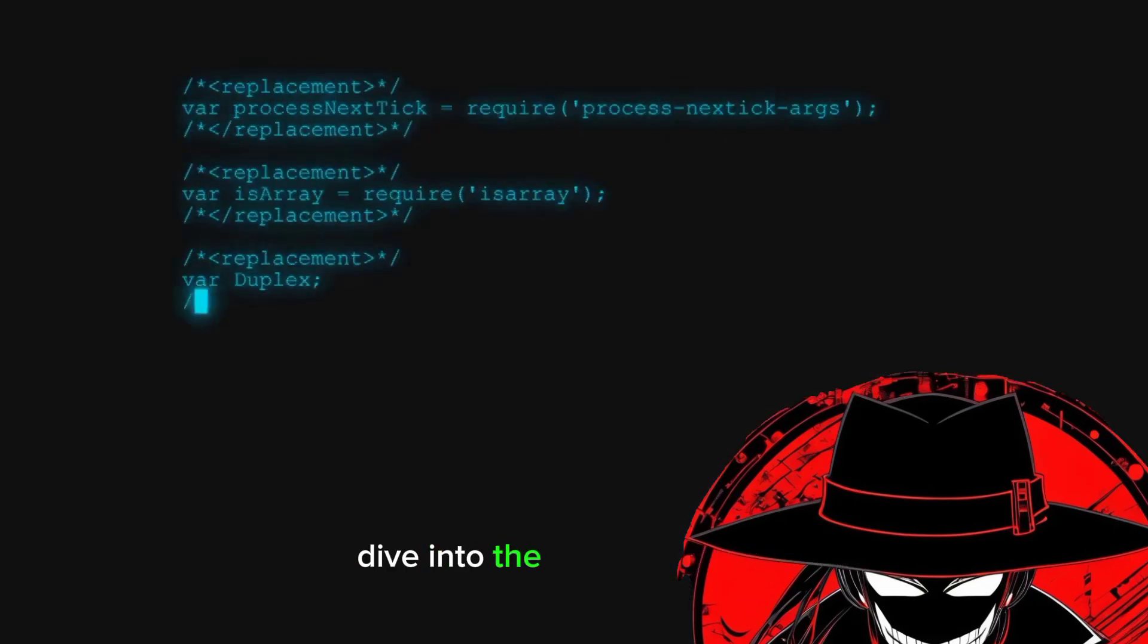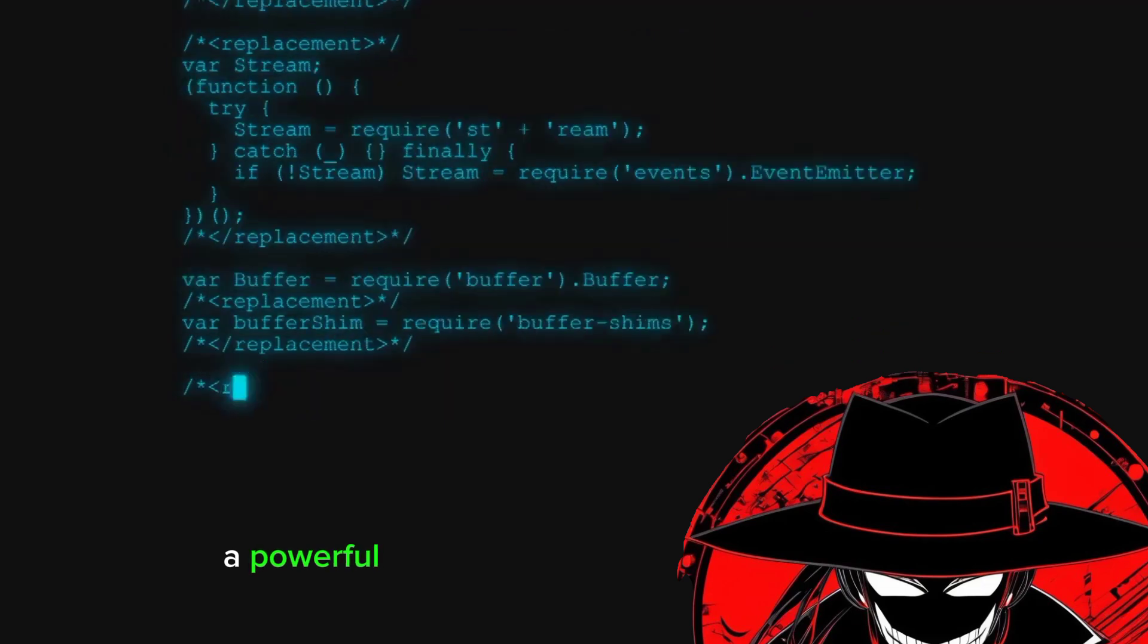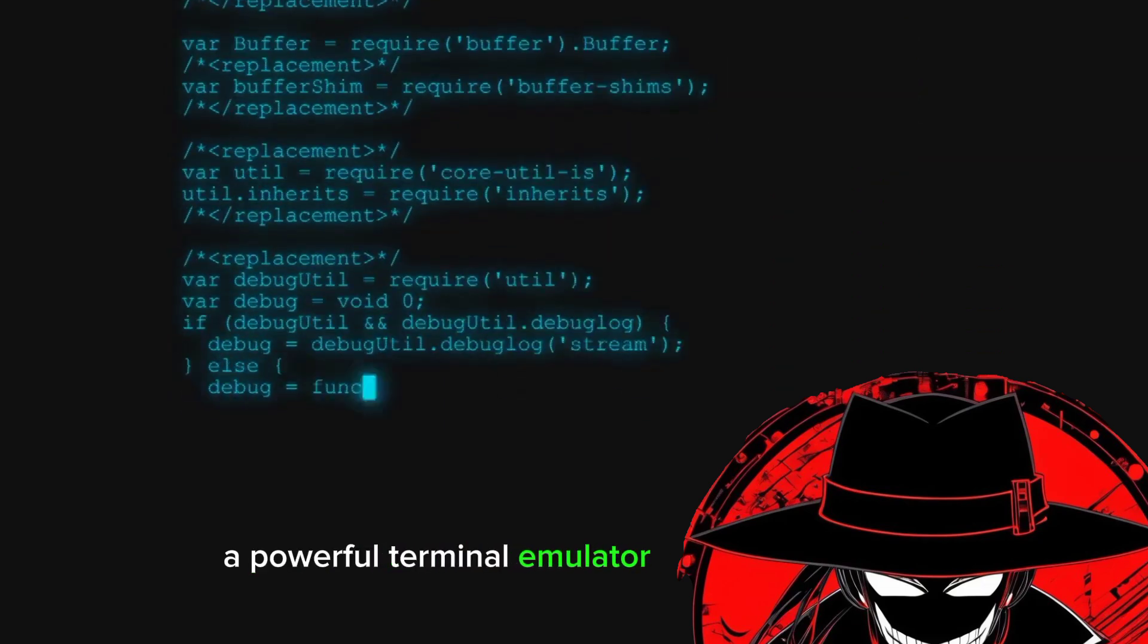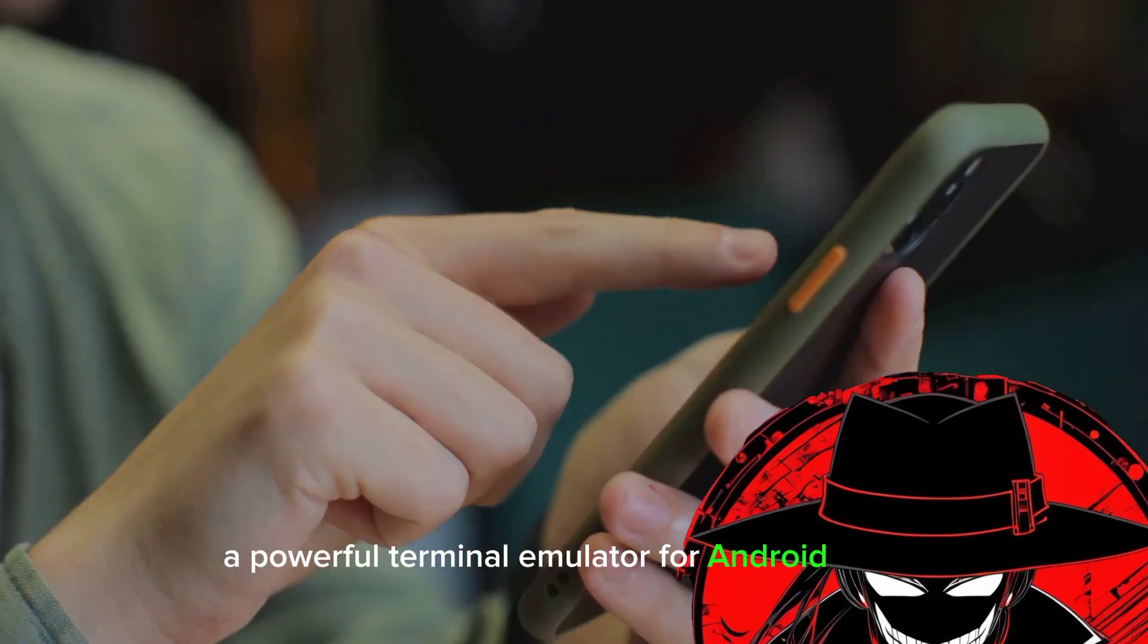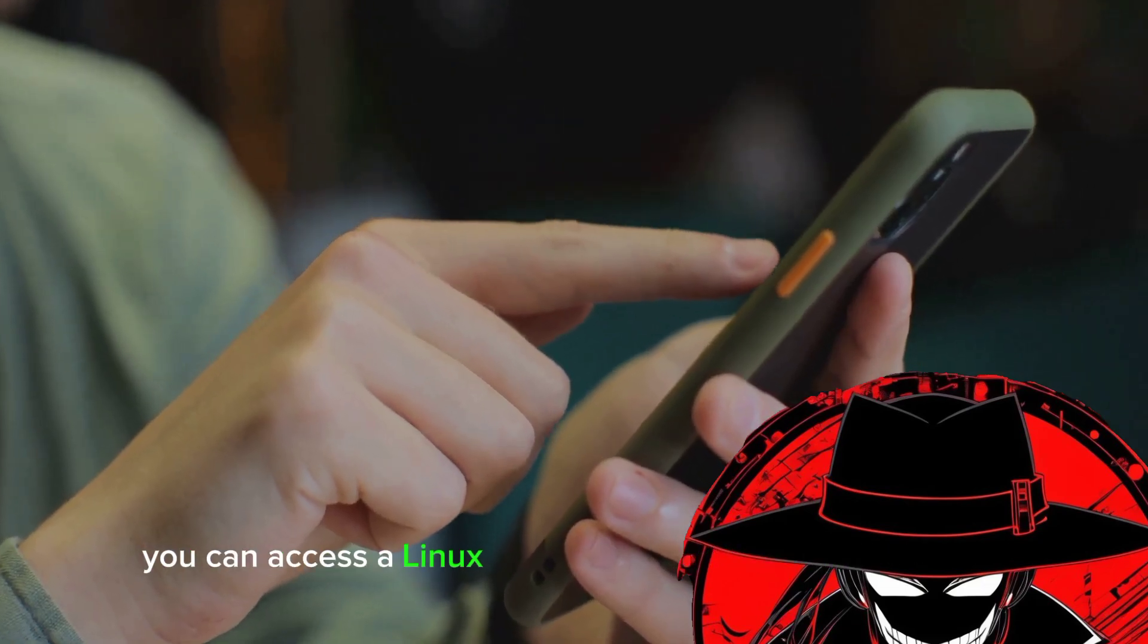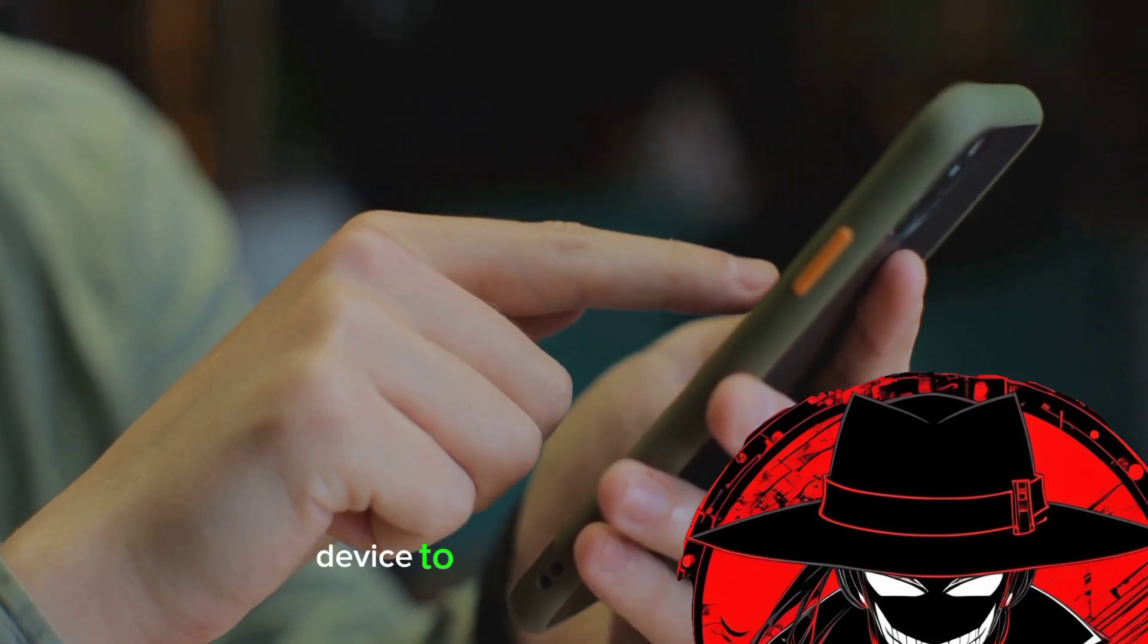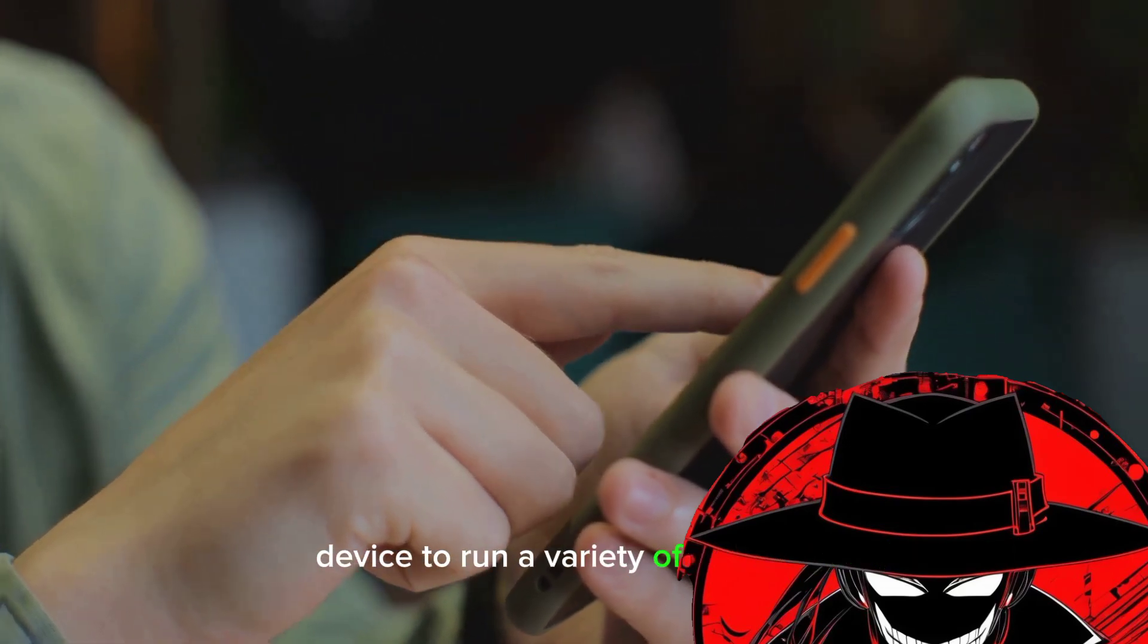Dive into the world of Termux, a powerful terminal emulator for Android. With it, you can access a Linux environment and use your Android device to run a variety of programs.